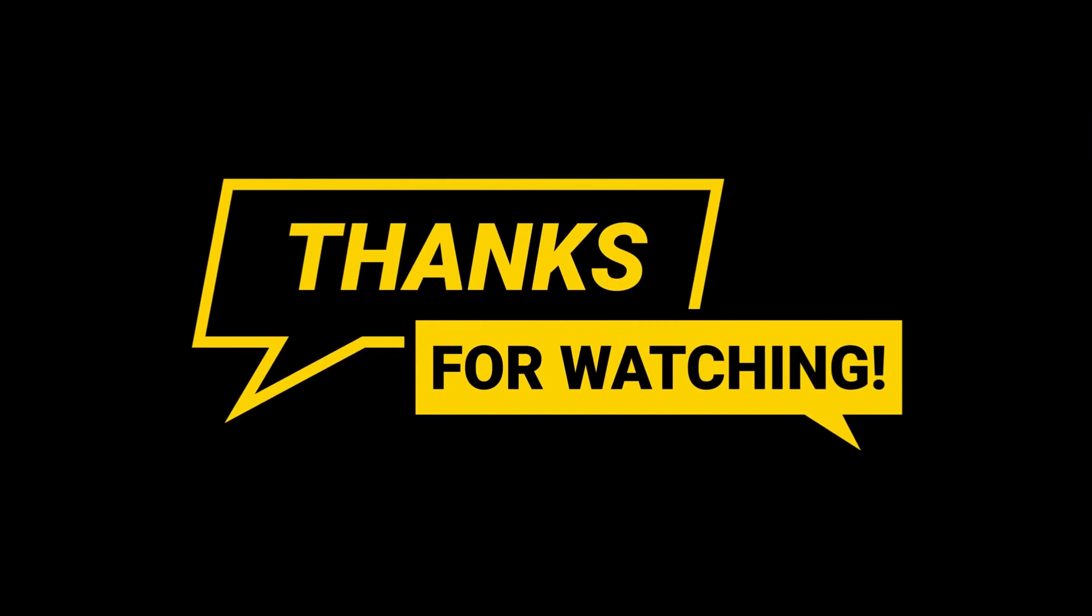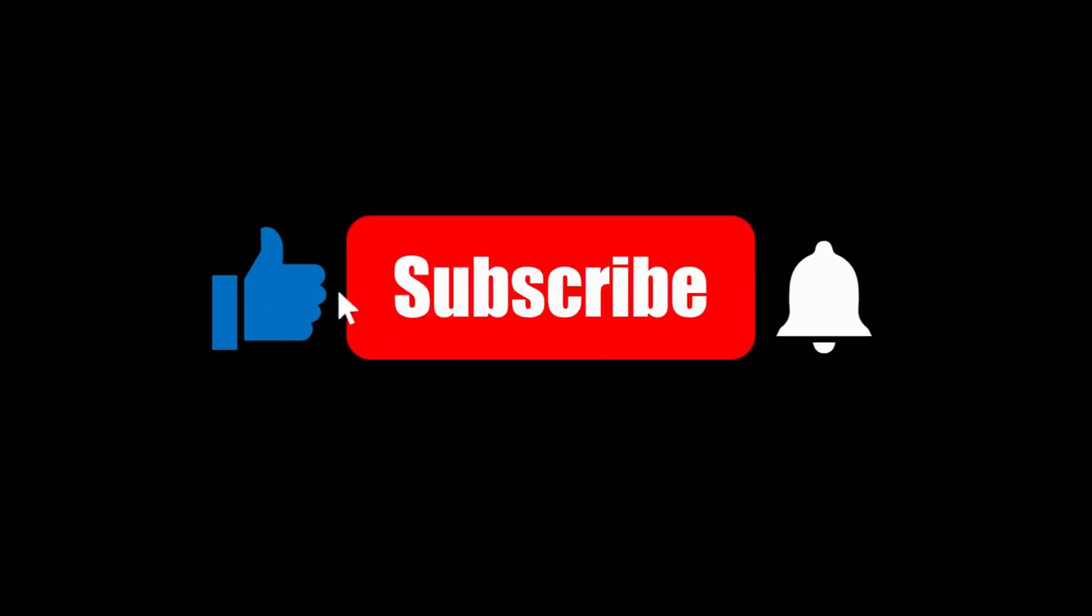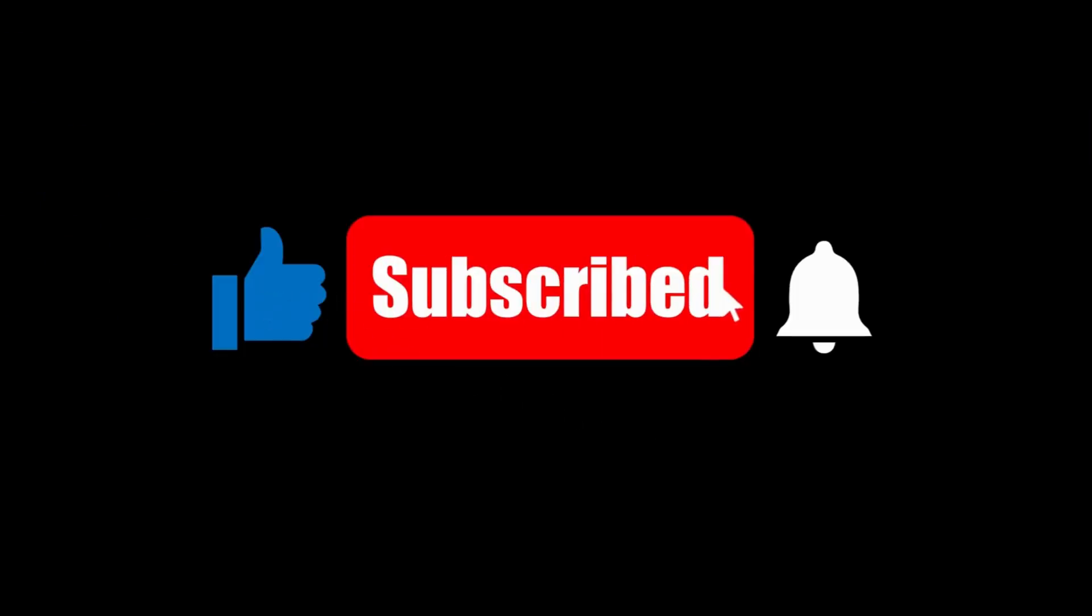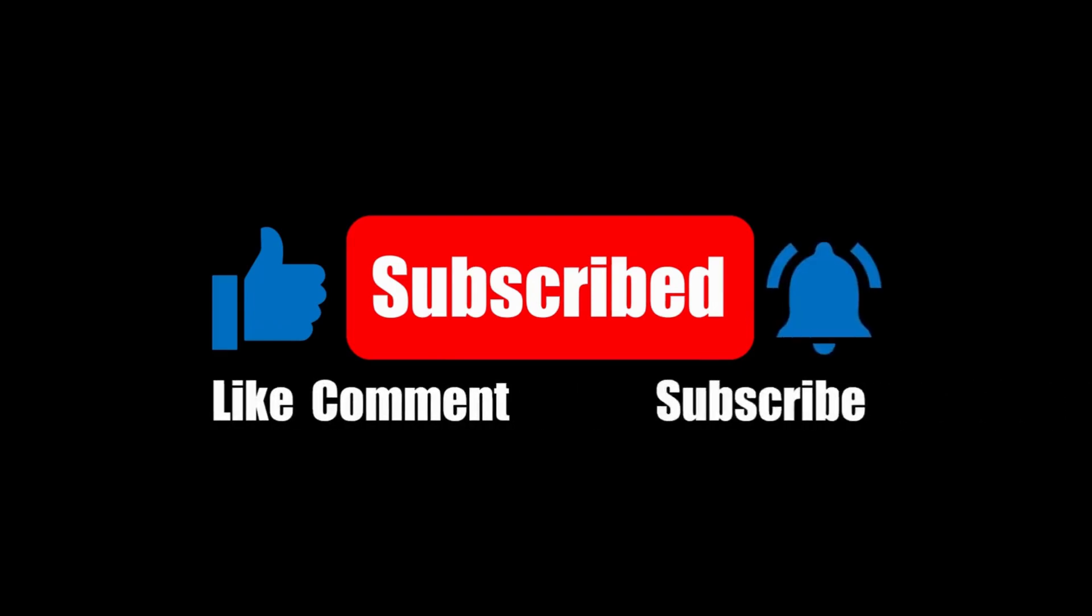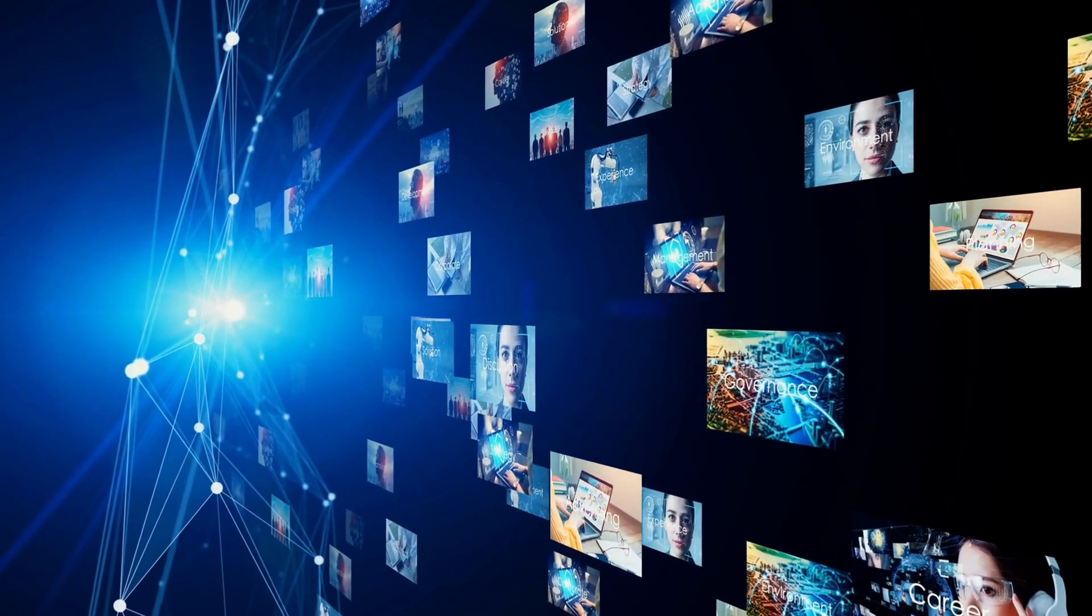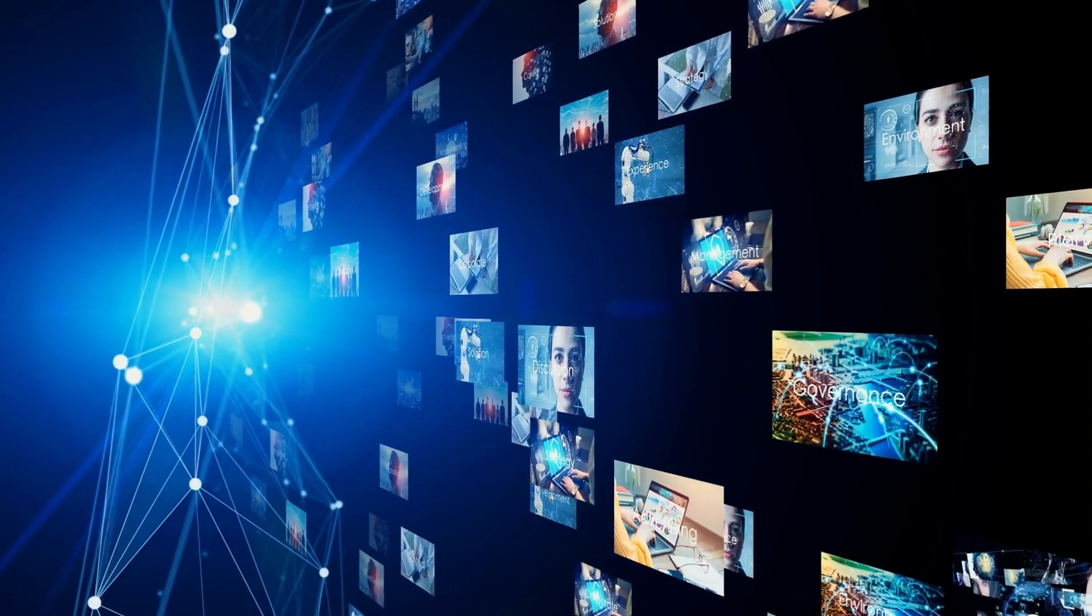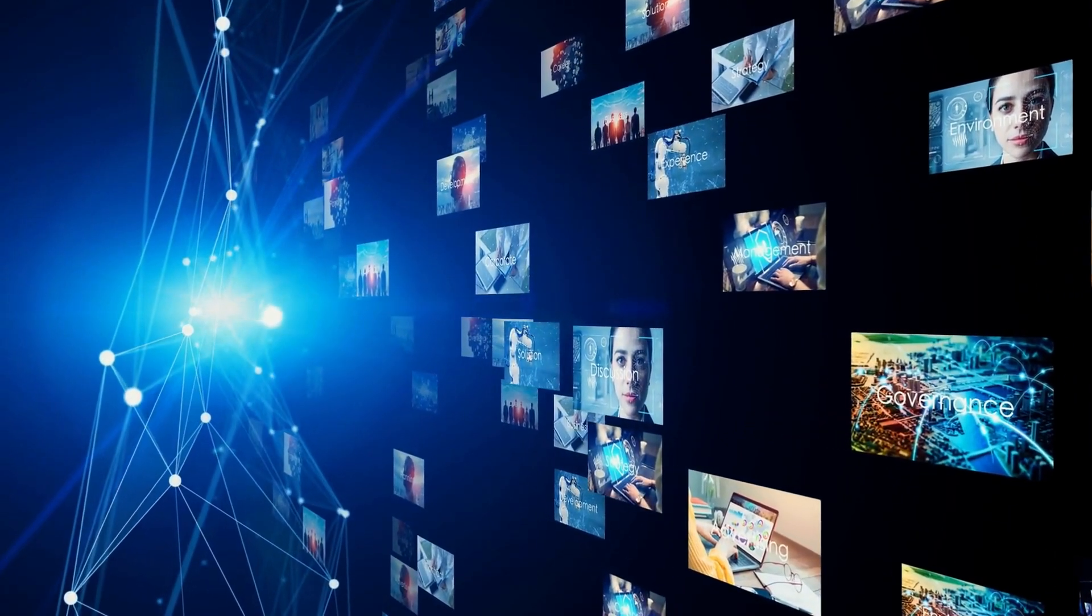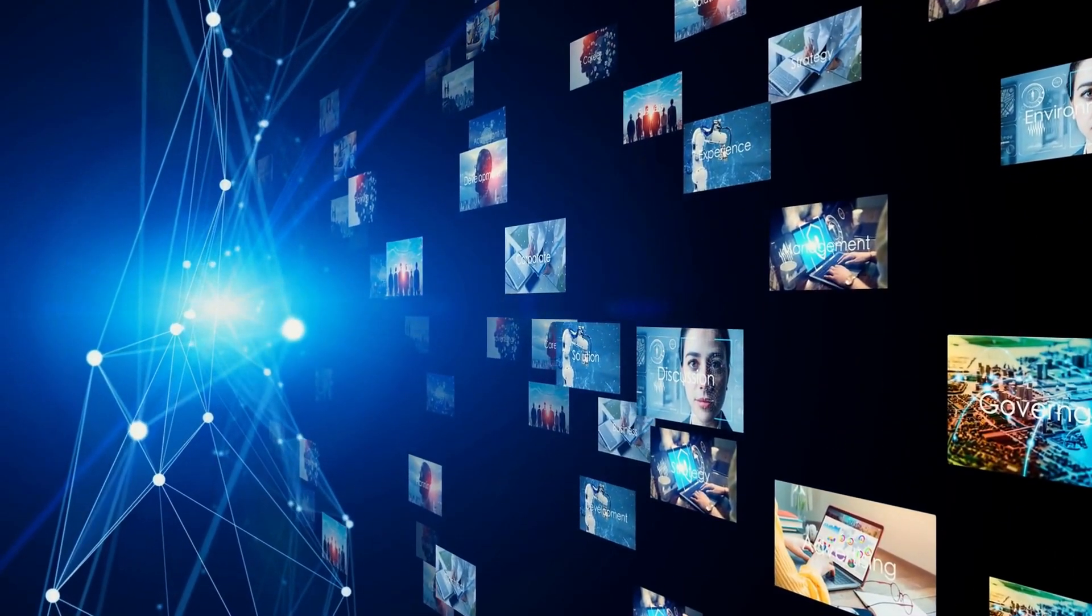Thanks for watching. If you enjoyed this deep dive, don't forget to hit that like button. Subscribe to stay updated with all things tech, and share this video with fellow Apple fans. Until next time, stay curious.